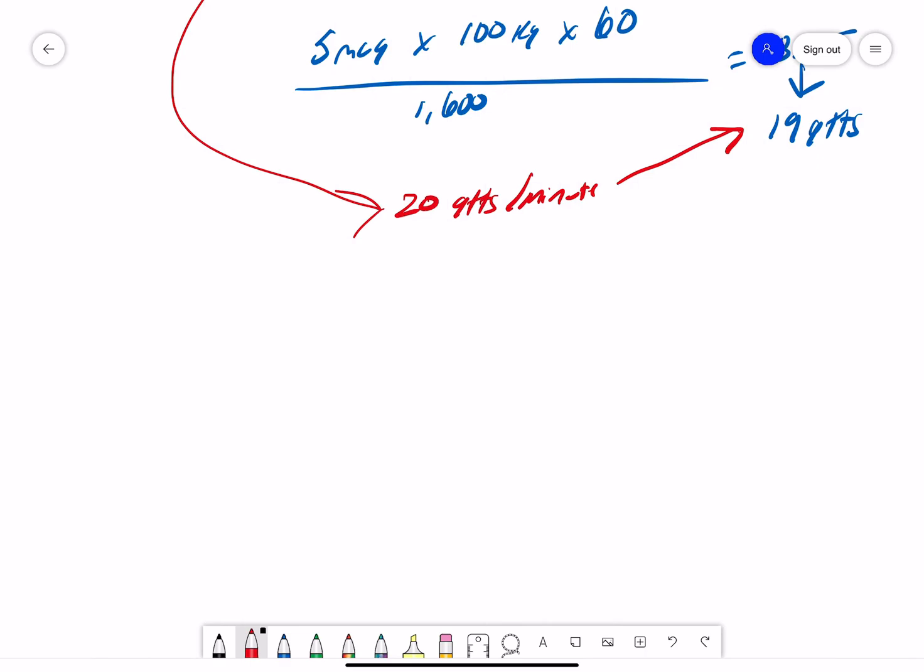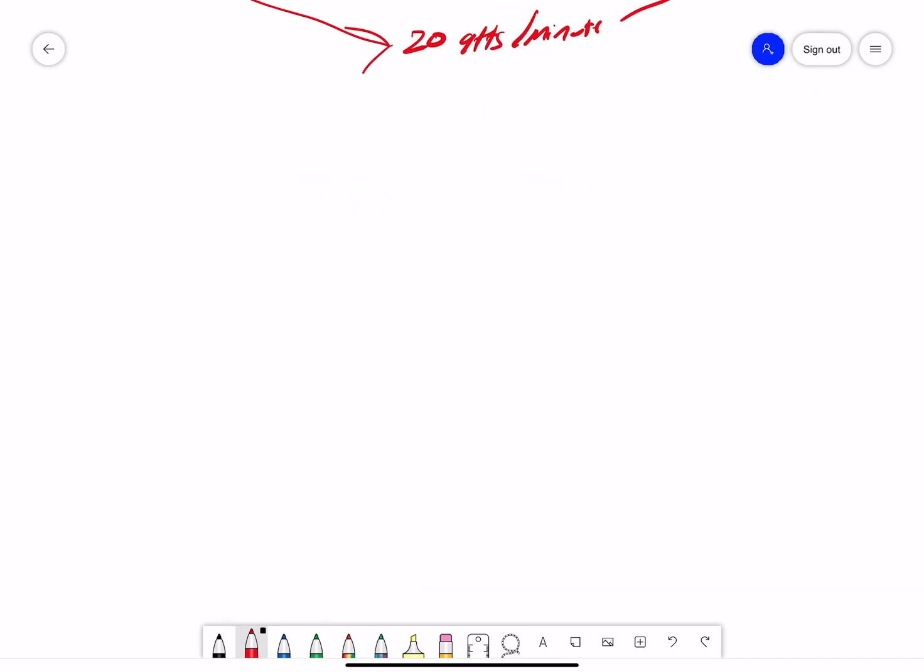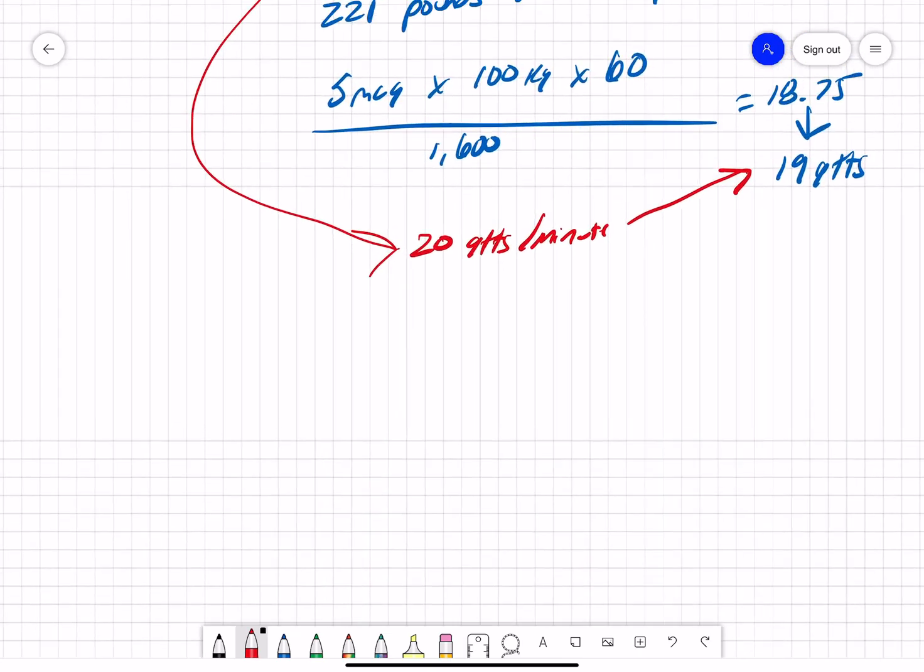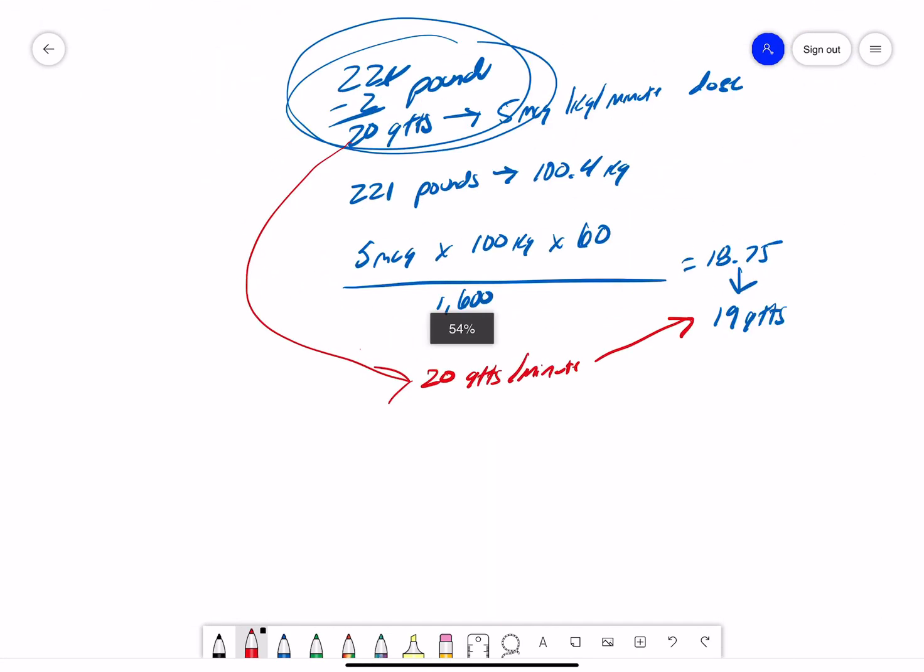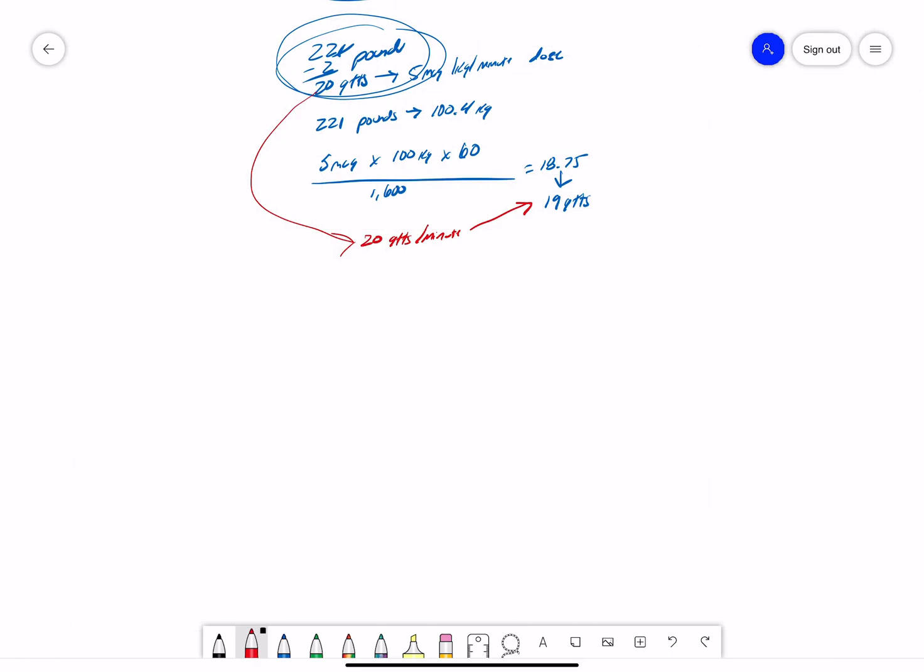So, just real quick, that only is that helpful with 5 mics, but it can also be helpful with a 10 mic order, a 15 mic order, a 20 mic order. So, if we knew my 5 mic order, if this would quit moving on me, was 20 drops, then my 10 mic order, we just double it, because we're giving double the amount of medication. We're not giving 5 micrograms per kilo per minute anymore. We are trying to give 10 micrograms per kilo per minute. So, this would go to 40 drops.